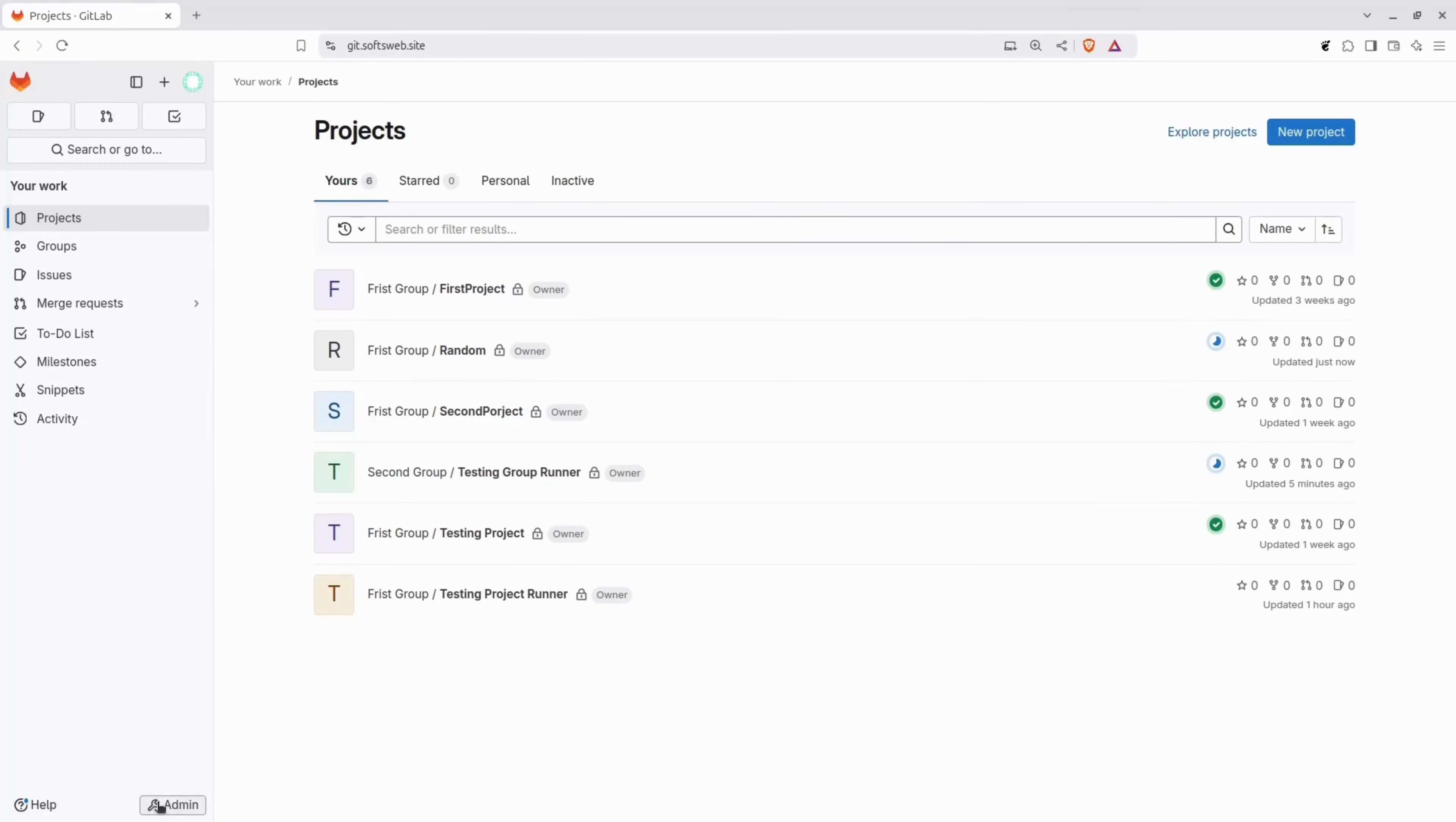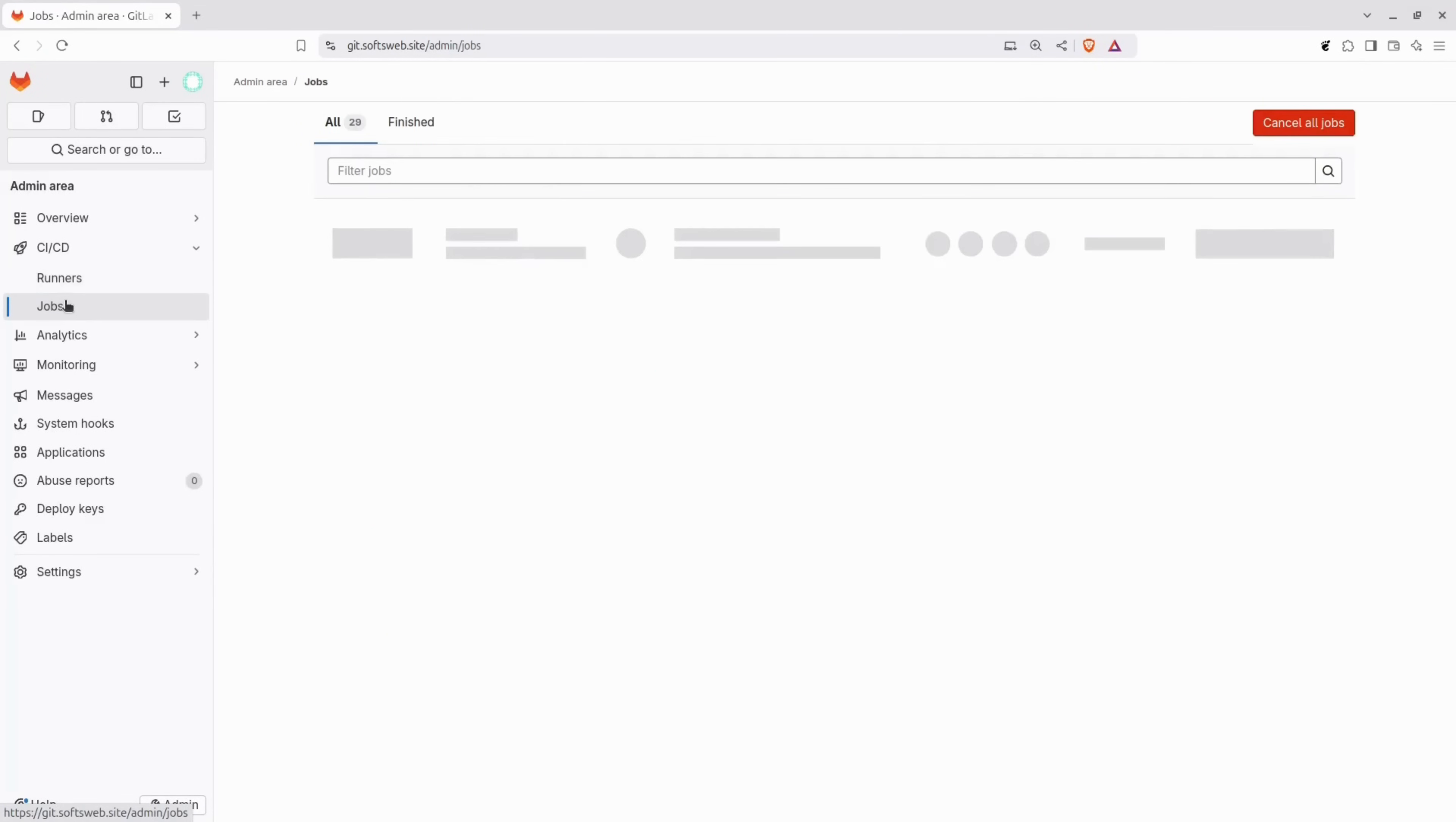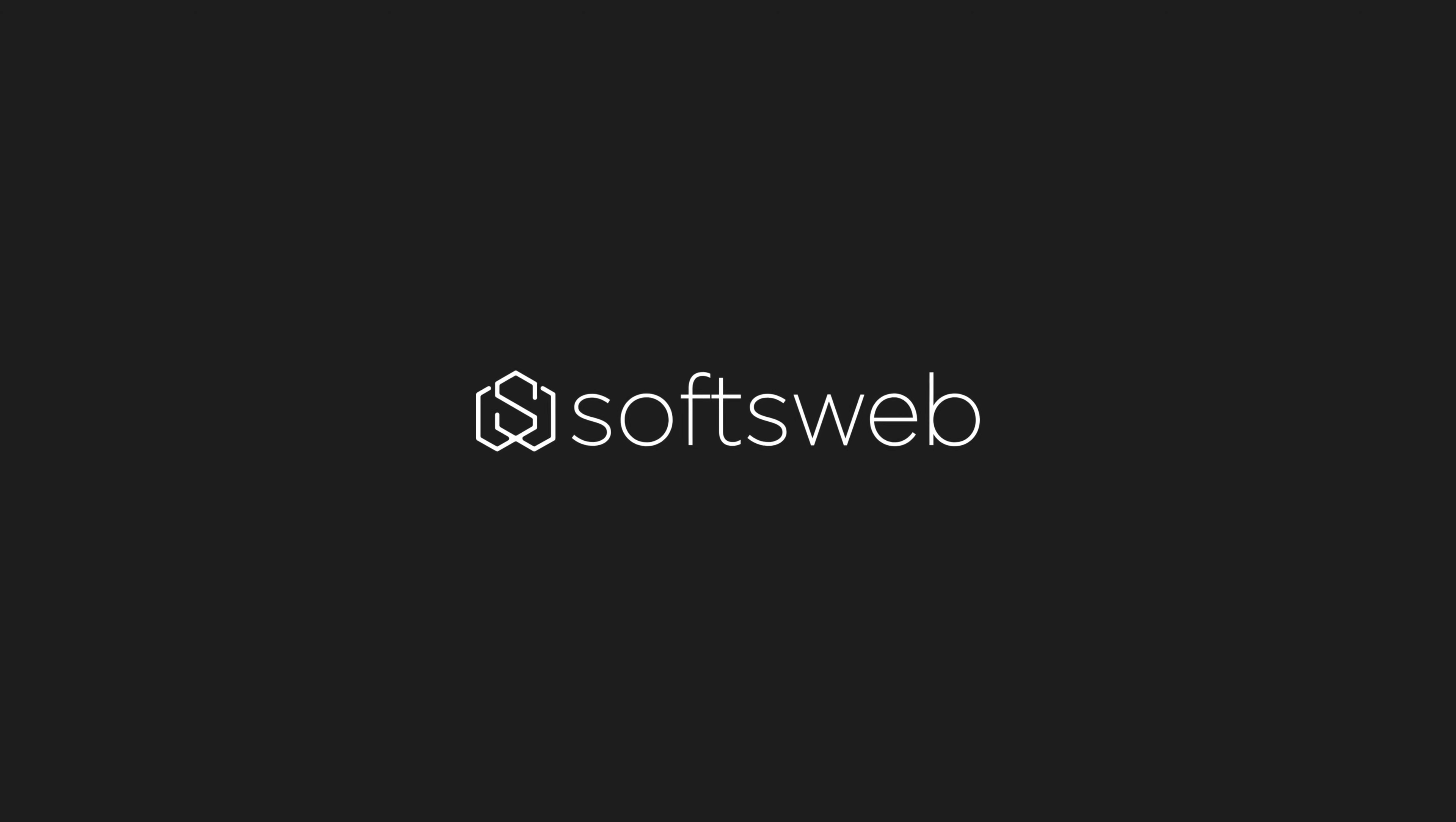Before ending the video, I want to show you one more thing. If we go to CICD and then jobs, you can see all the running jobs across the instance. This provides an overview of all active jobs, whether they're from a group, project, or runner type. From this page, you can also cancel jobs or retry any failed ones. Thanks for watching. Check out my other videos and see you next time.